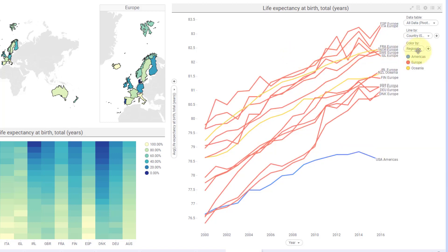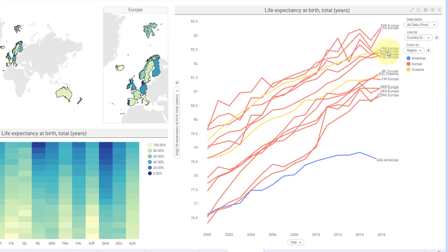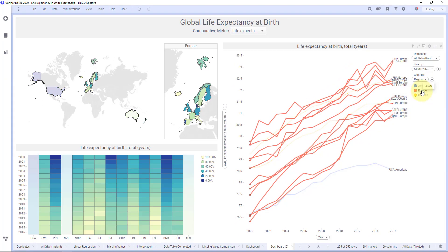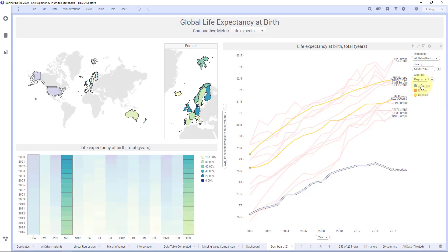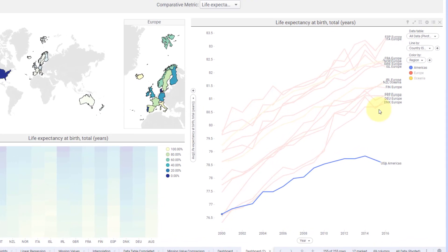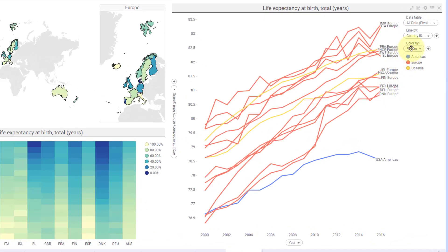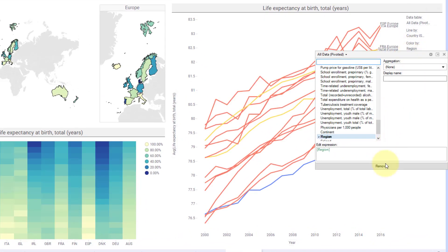Here I've done it by region on the colors and then I have the lines by the country, so I can actually see all the European countries, all the oceanic countries, all the Americas right there. So that's useful.